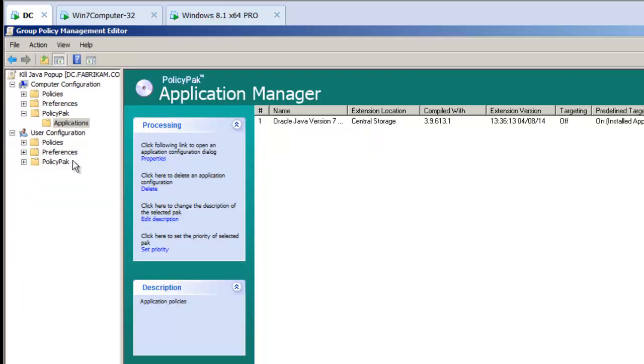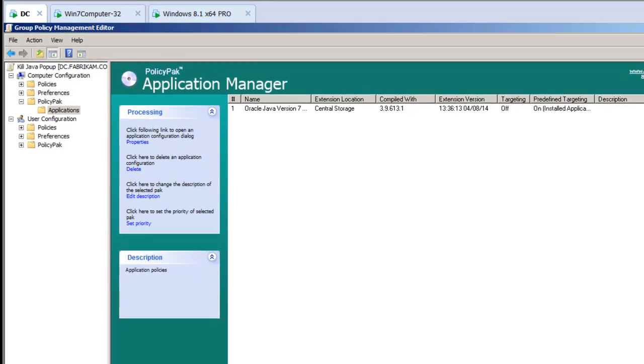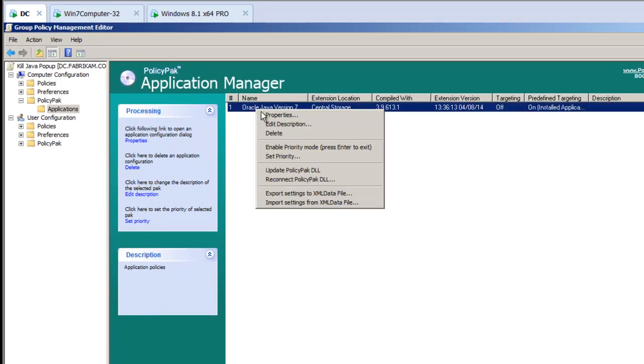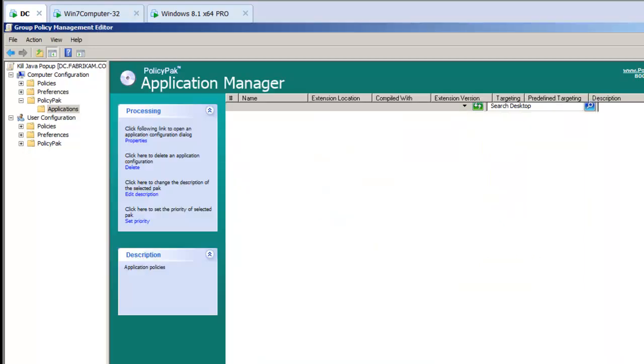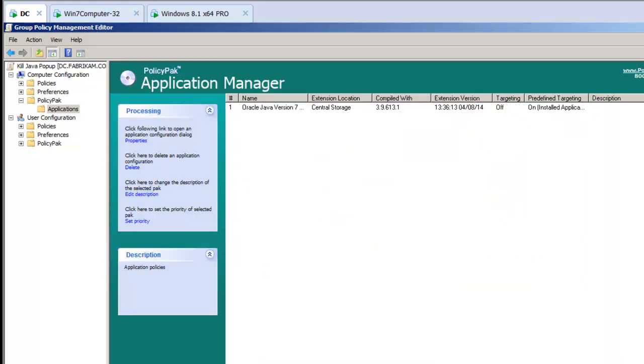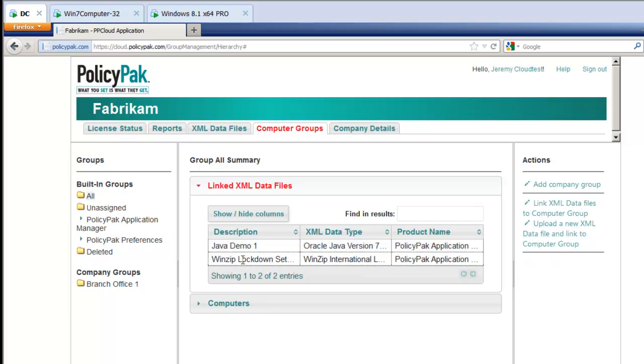You take your directives that you created here in Group Policy. You simply right-click, export your settings to a file, save that file as any name that you want. Then, go to the PolicyPak Cloud service and upload a new XML data file and link to what's called a computer group.